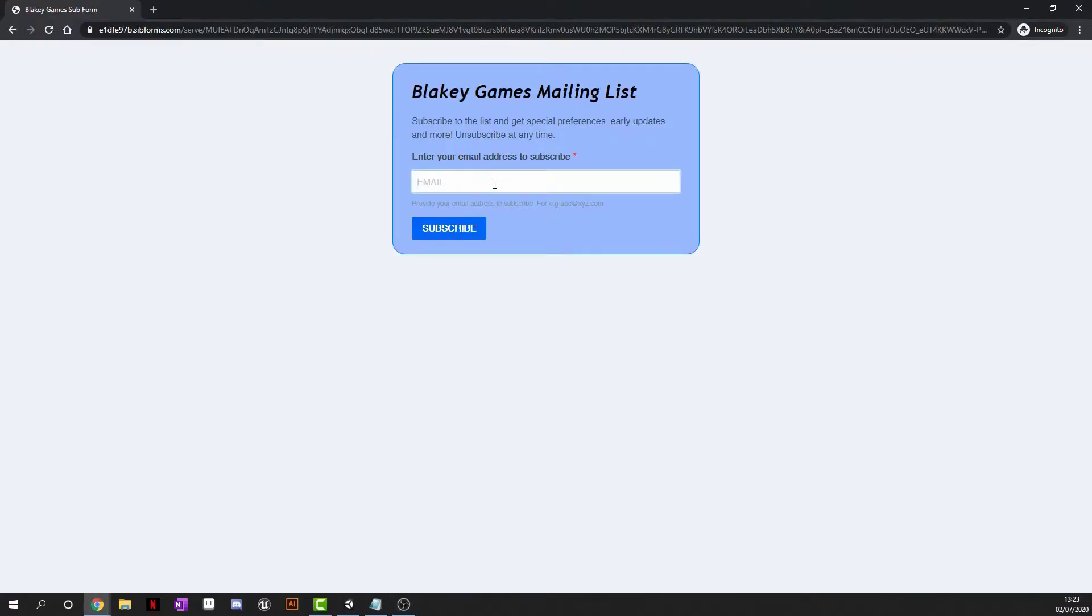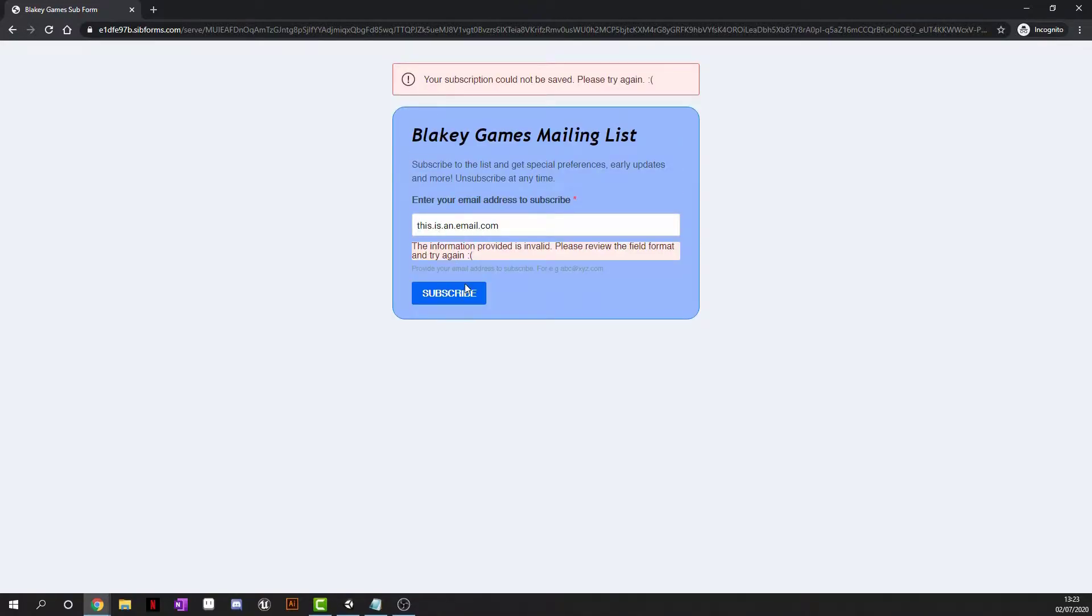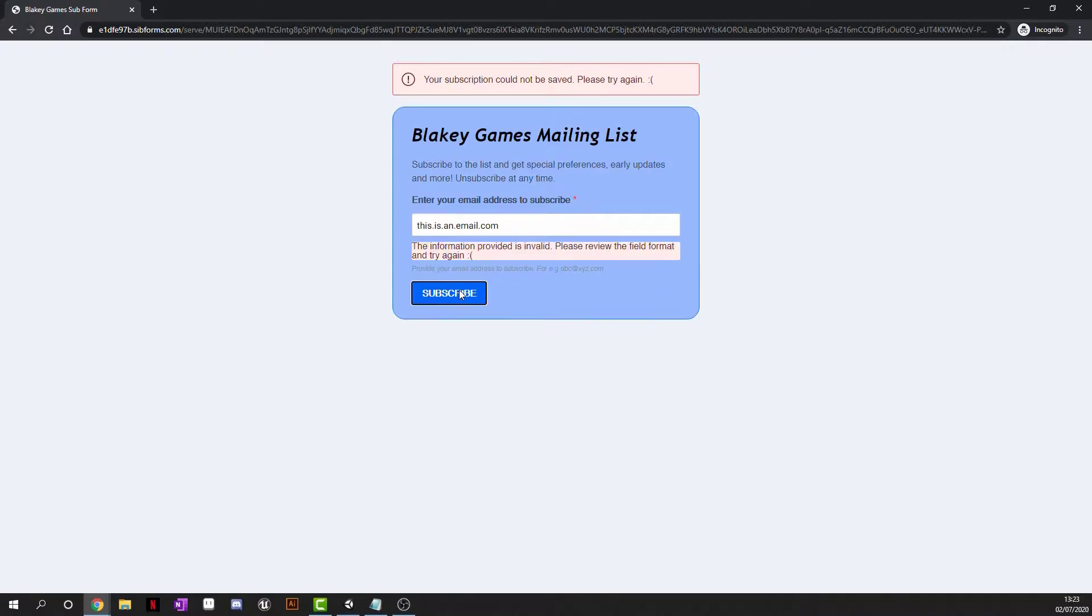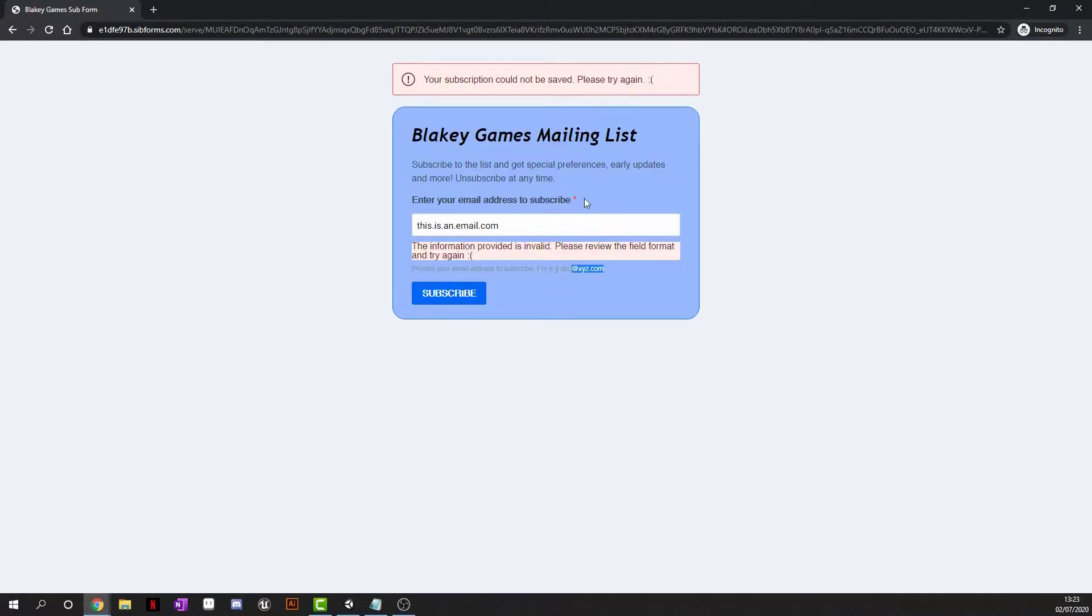Guys, before the video begins, I now have a mailing list. Subscription is free and subscribing means you get tutorials that won't be on my channel, access to early builds of my games, early updates, exclusive game development blogs and more. Head to the link in the description to enter your email and join.